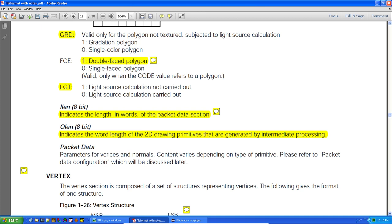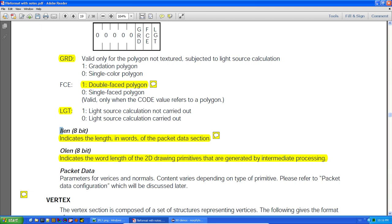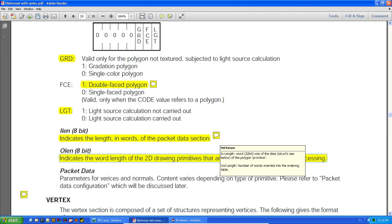The ilength indicates the length in words of the packet data section — this is the input, the primitive that the TMD generates. The olength indicates the word length of the 2D drawing primitive generated by the intermediate processing — this is what gets put onto the packets for the GPU's linked list. A word is 32-bit size of the polygon primitive data struct. The out-length is the number of words inserted into the ordering table, which is the linked list sent to the GPU.